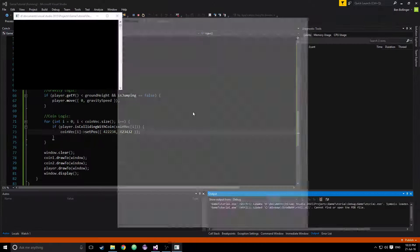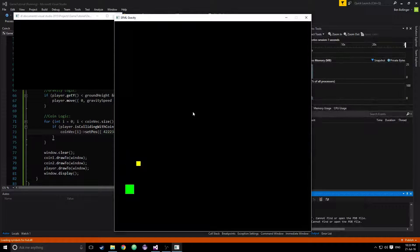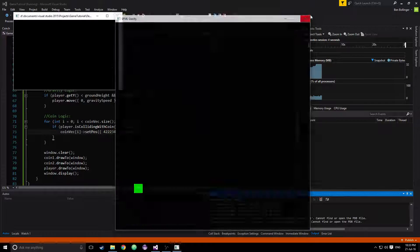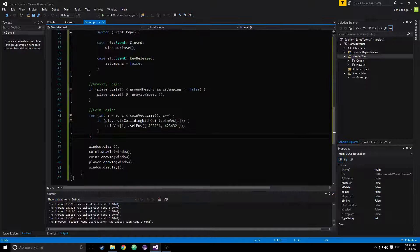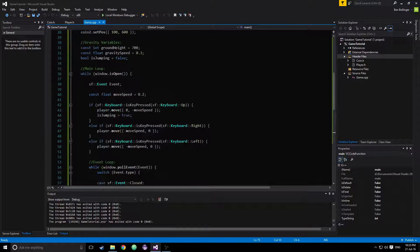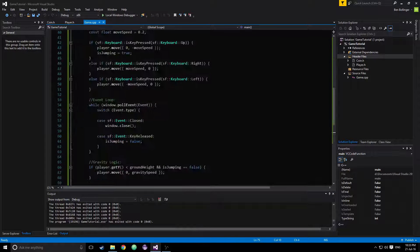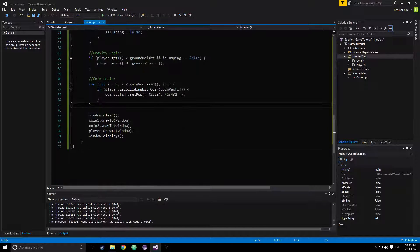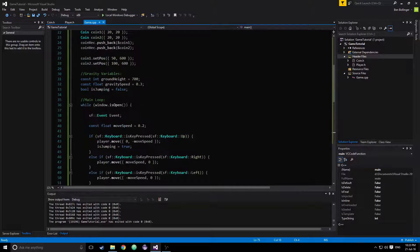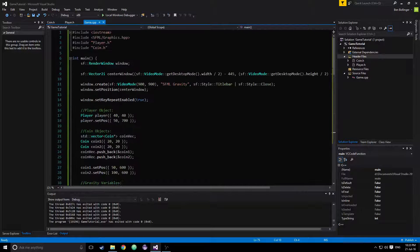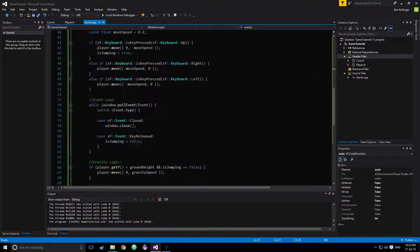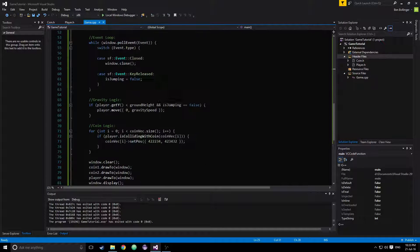So now let's run this. And then if we hit that, it disappears. Hit that, it disappears. And we didn't have to write separate logic for each individual one — we just did that with one big for loop. So now we can add as many coins as we want, and as long as they're added to the coin vector by reference, we'd be able to make them disappear.